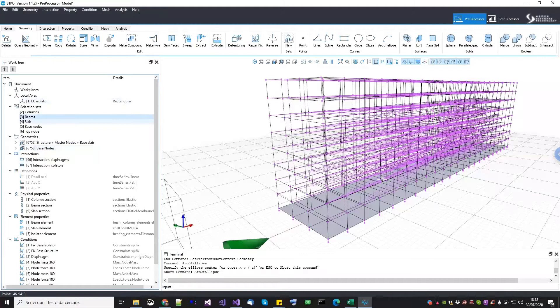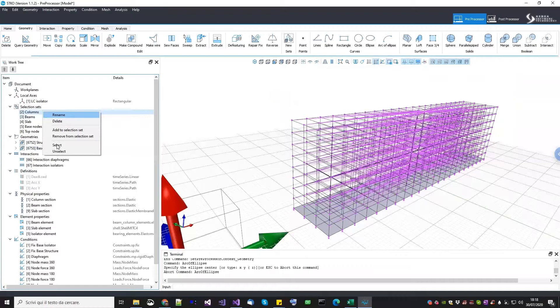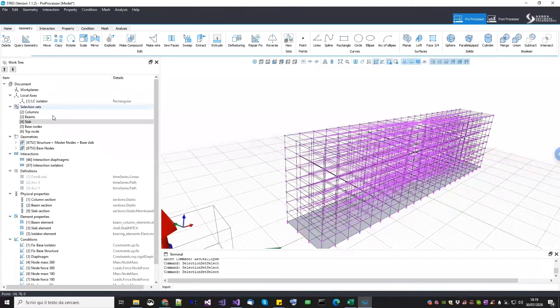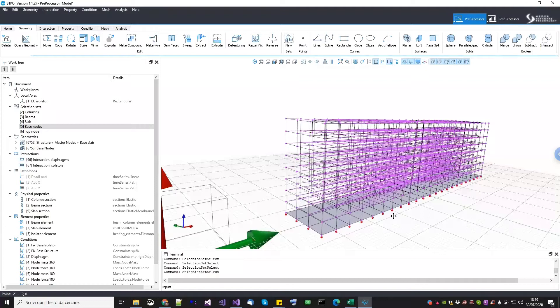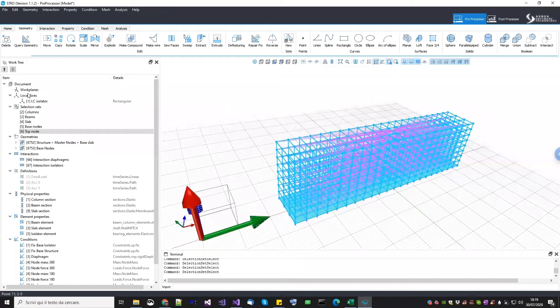Once the geometry and local axis are done, I created some selection sets. Selection sets are useful for easy selection and also because we will need them later to create an interactive monitor that during the analysis will monitor the response at certain points of the structure. I created a selection set for all the columns, another for all the beams, one for the slab, one for the base nodes to monitor their total reaction at the base, and one for the top node to monitor the displacement at the top.